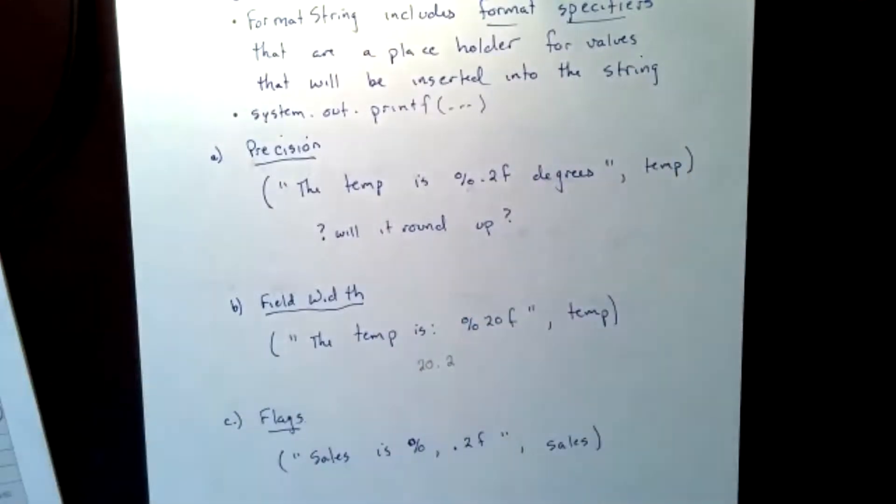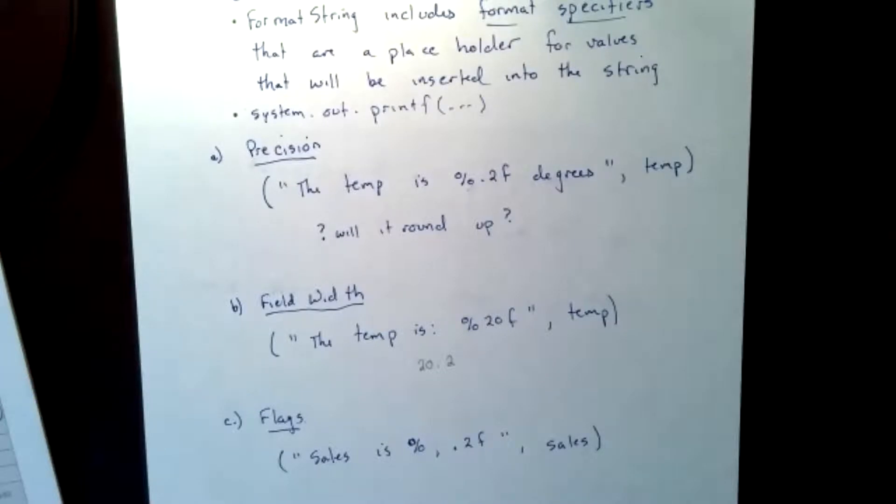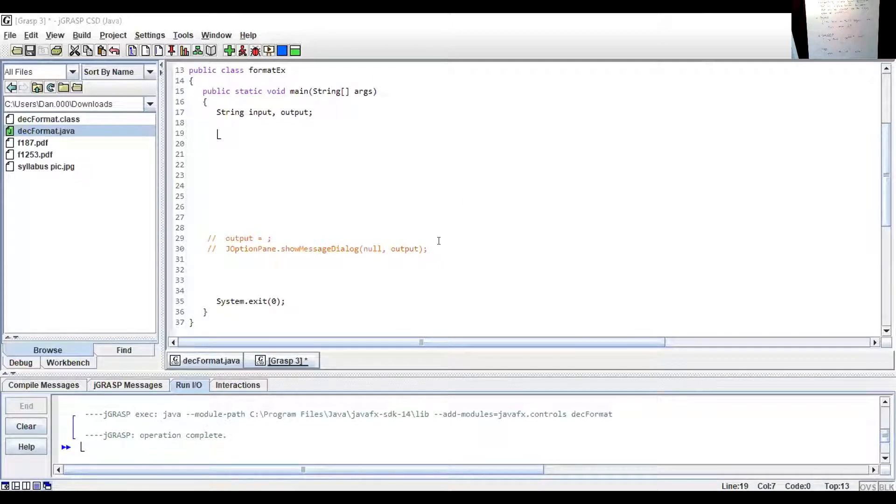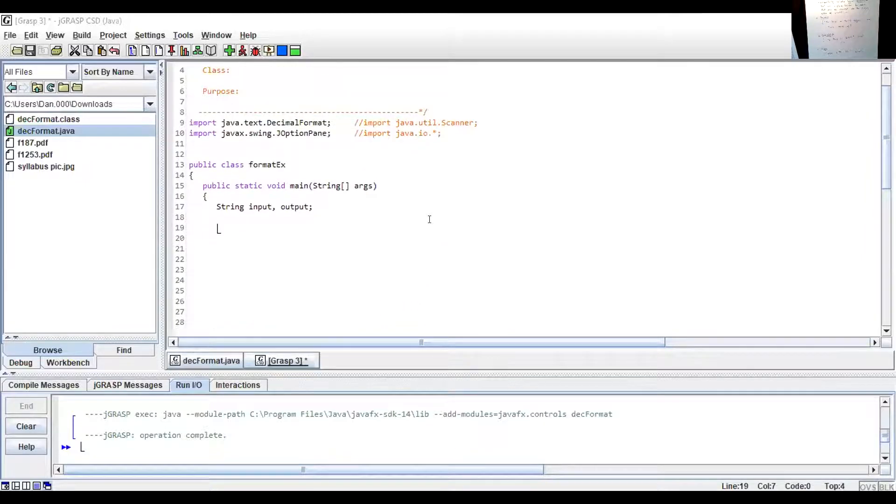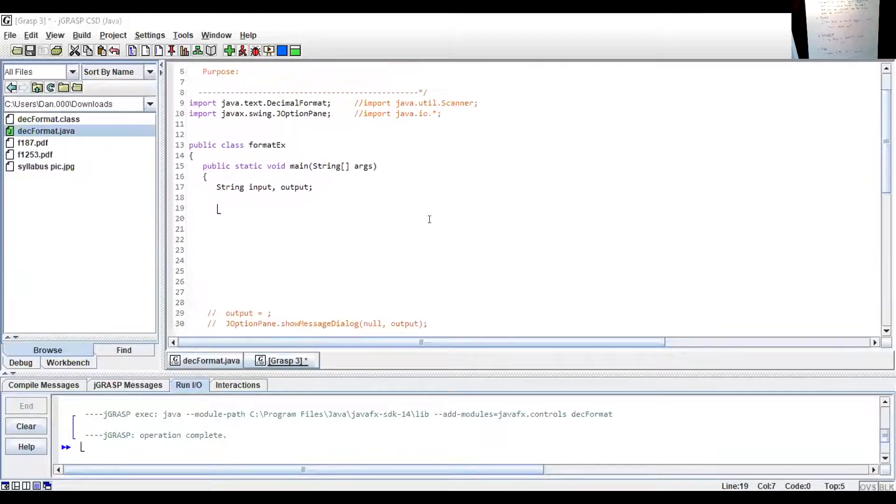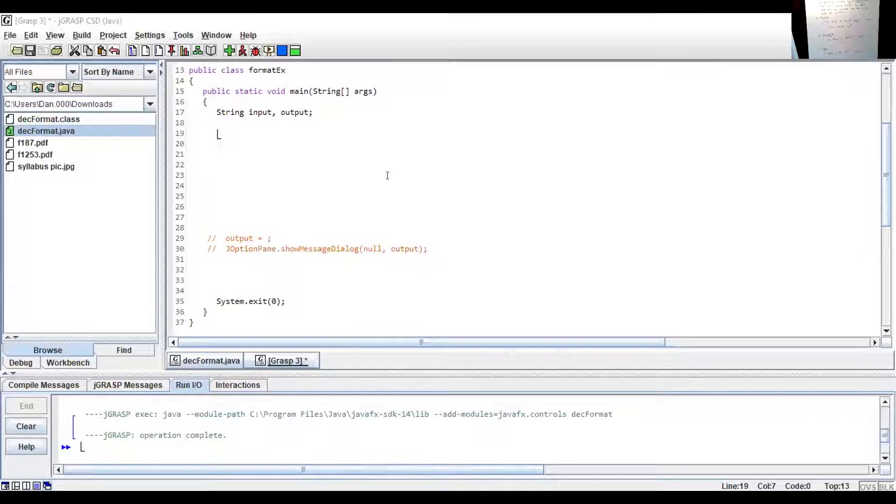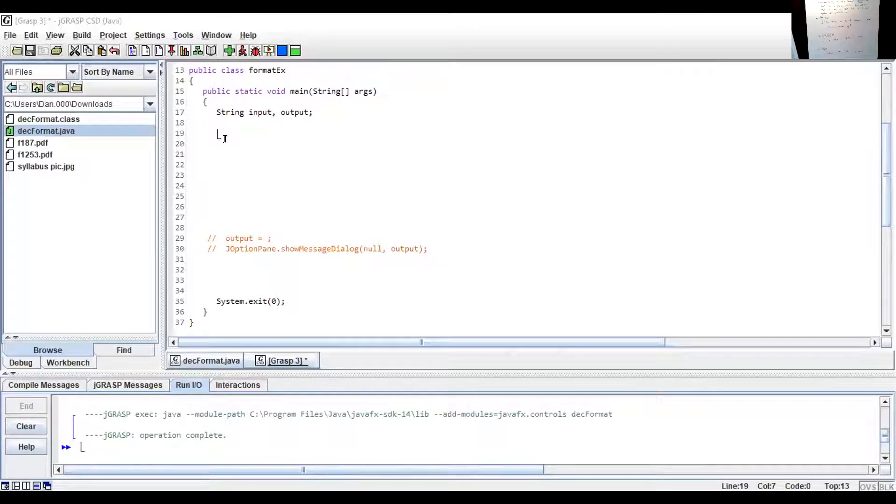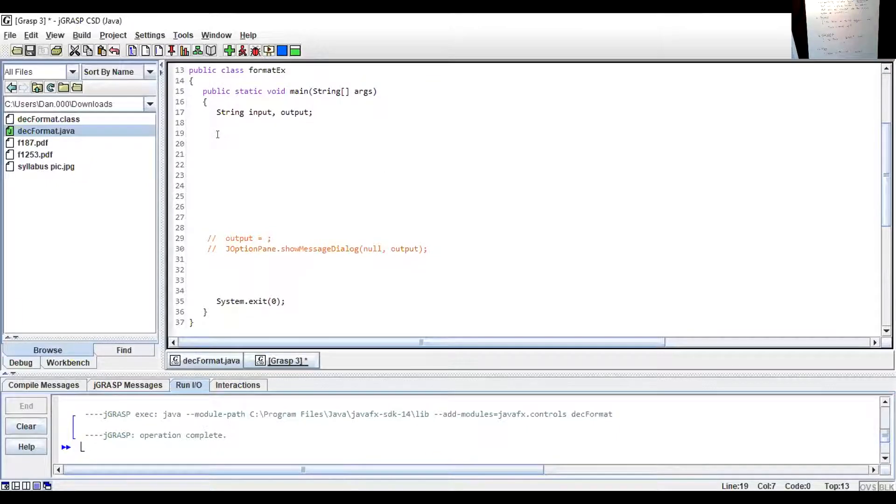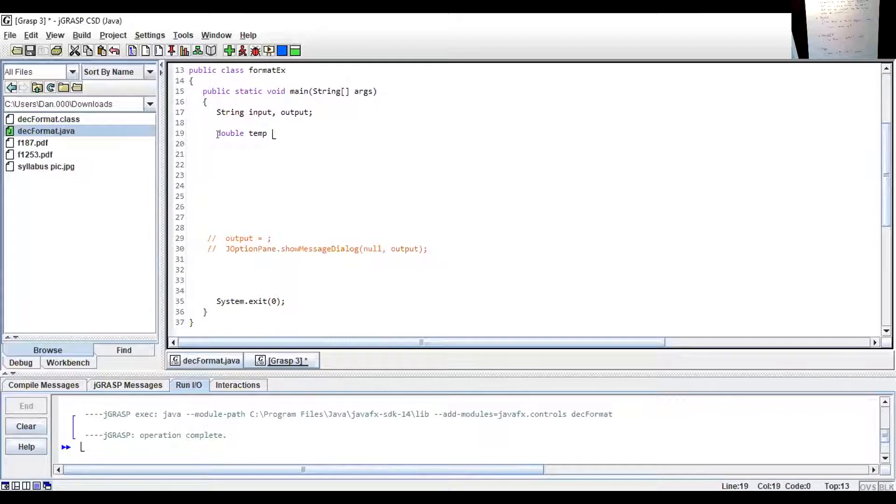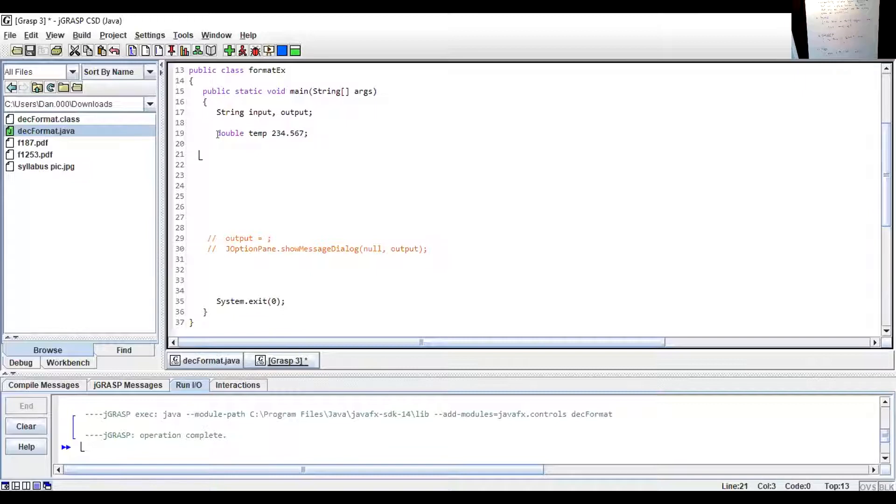So what I'm going to do is I'm going to jump over and share my screen and go to JGRASP. In JGRASP, I have a dummy program set up. I have public class format EX, for examples, public static void main. This is kind of a skeleton. So I want to create a new variable. I'm going to create a double temp and we're going to create temp to be 234.567. Just created a crazy variable calling it temp.